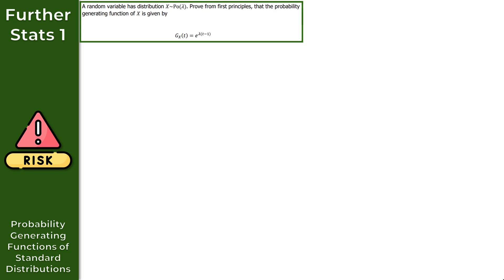For question 2, we're given a random variable X following a Poisson distribution with parameter lambda. The question asks us to prove from first principles that the probability generating function of X is given as e to the power of lambda times T minus one — a standard result in the formula book, but we need to be able to prove it ourselves.